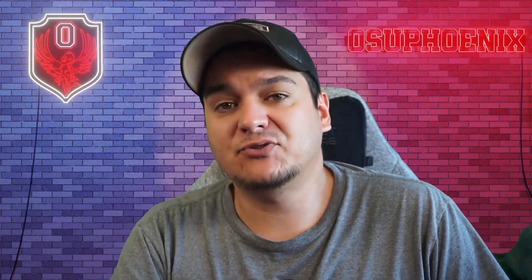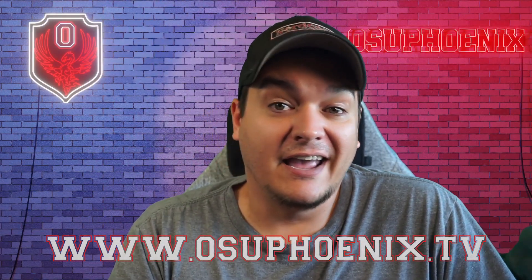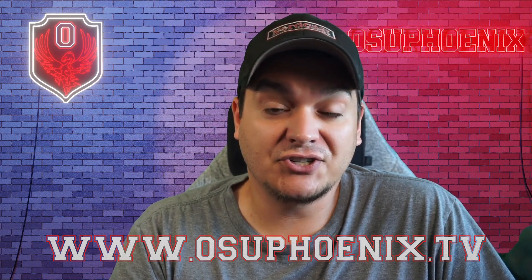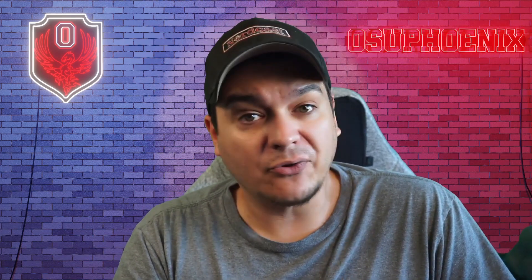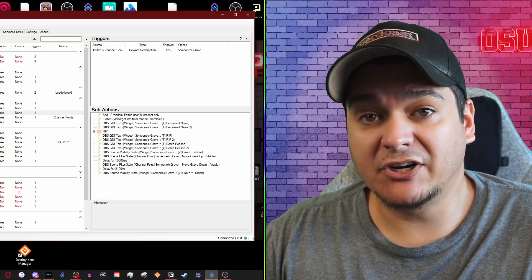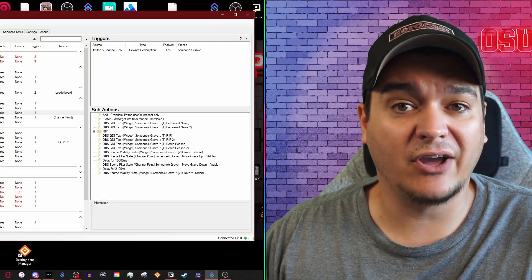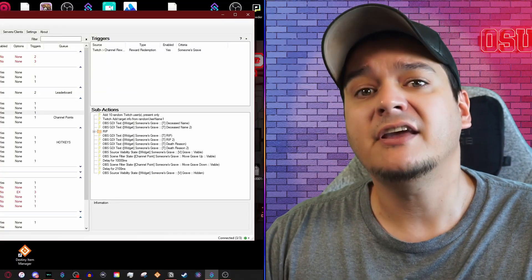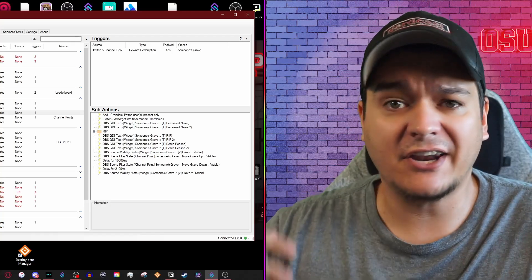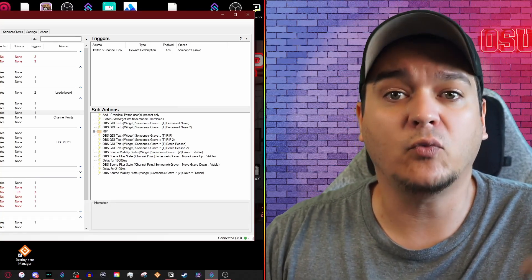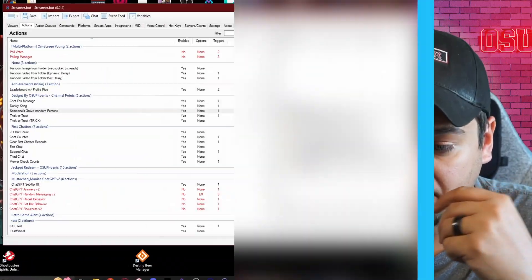Both of these redeems will be available on my website along with the installation instructions. So with that, let's show you how these actually work. The first thing I'm going to show you is the Someone's Grave redeem and how that works. It's a very simplistic thing, and you can use this kind of setup for really anything you want when it comes to making redeems.